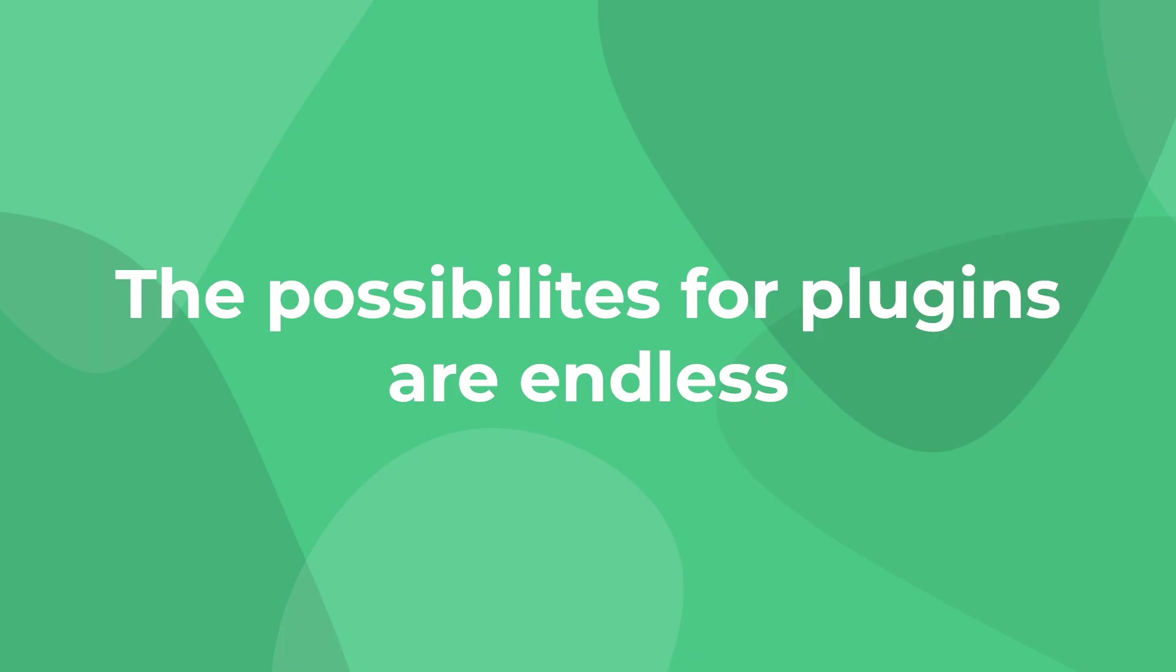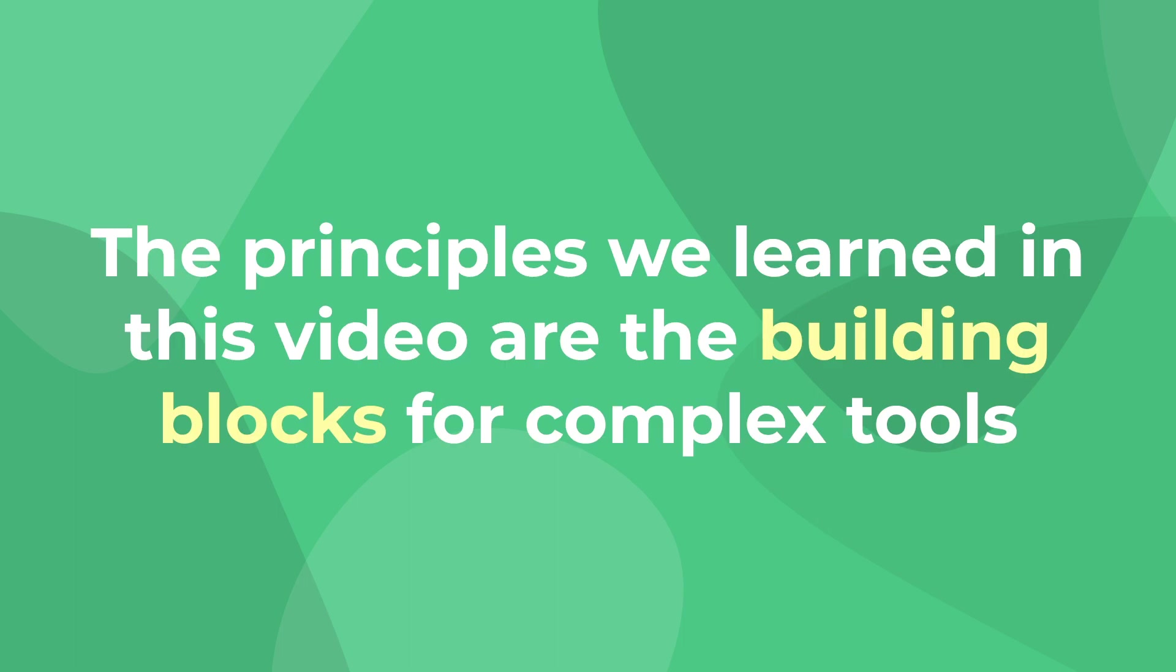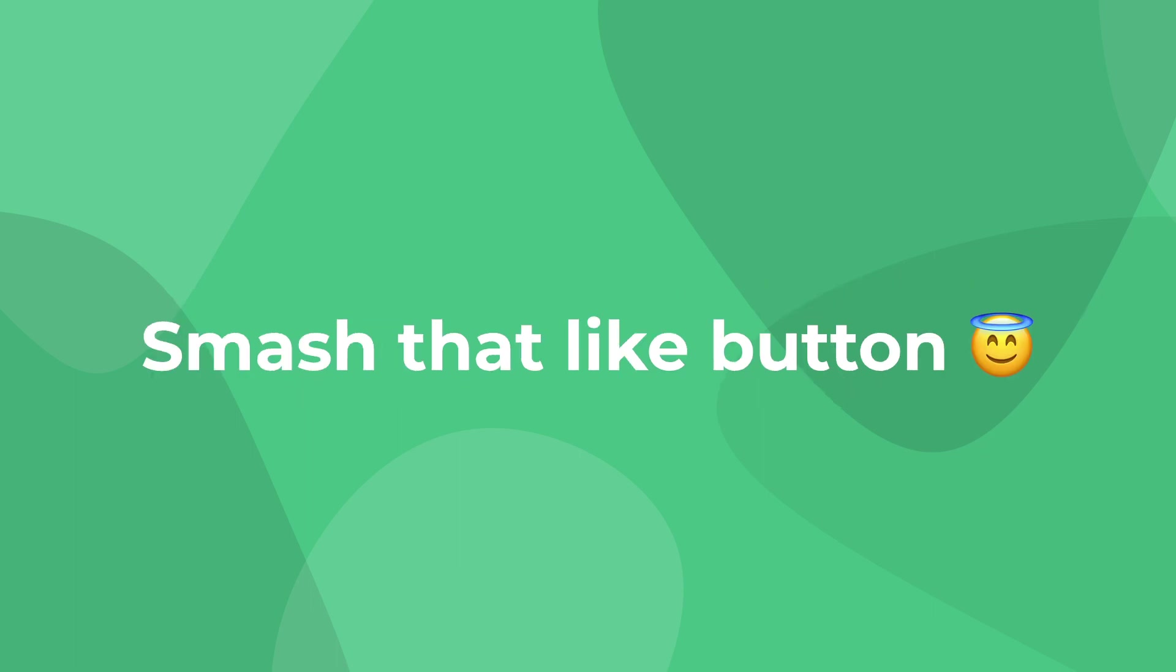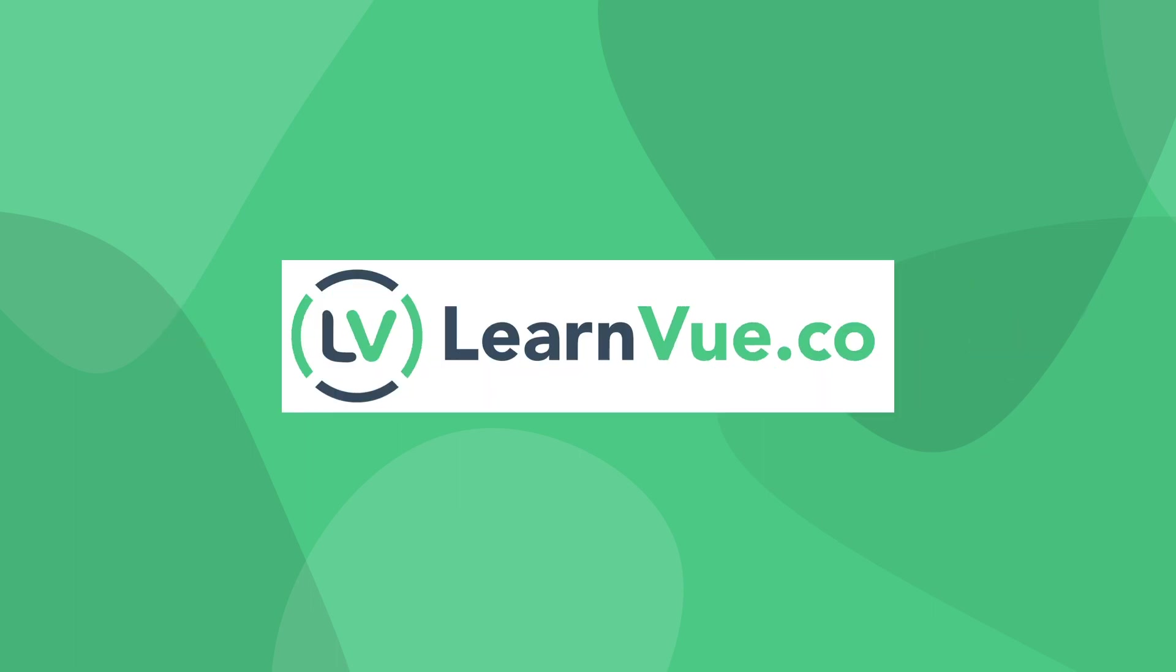So the possibilities for designing your own Vue 3 plugins are endless. With so many phenomenal plugins for translation, routing, and more, the principles that we covered in this tutorial are really the core building blocks for some complex tools. I'd love to see what you can make with what we've learned here, so drop your links down below, along with any questions or comments. And if this video helped you, please like and subscribe for more Vue content. Happy coding.